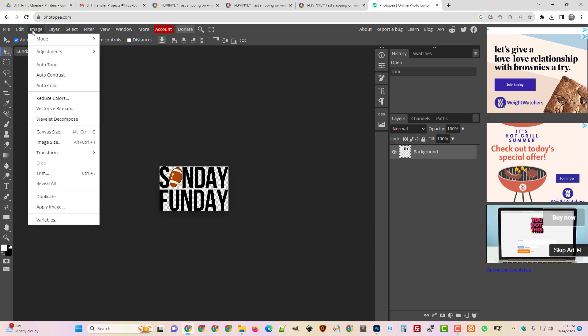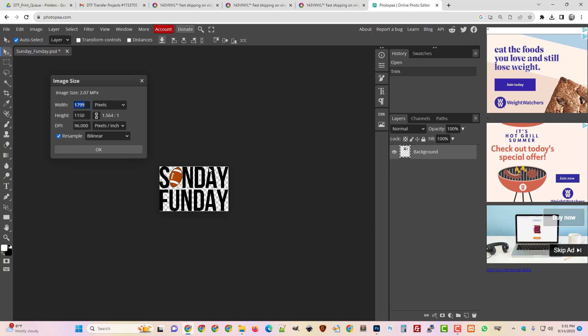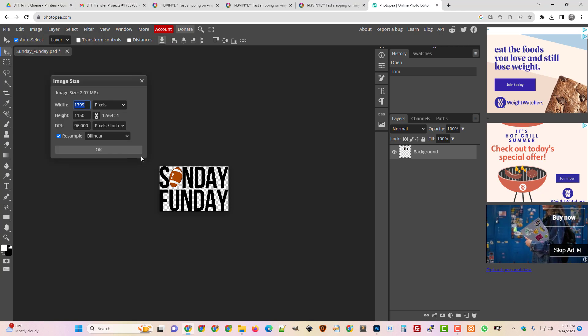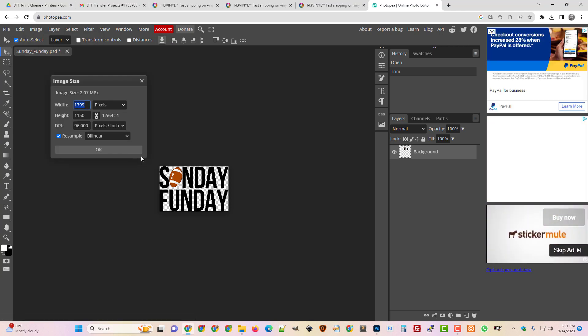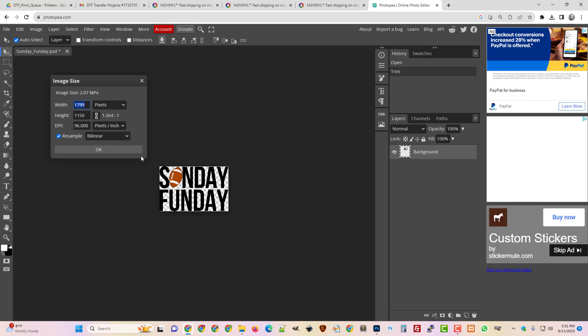So now I'm just going to look at the image size and see what I've got. Once you've trimmed an image, then you know how many pixels you actually have. So we have 1799 and 1150 high.